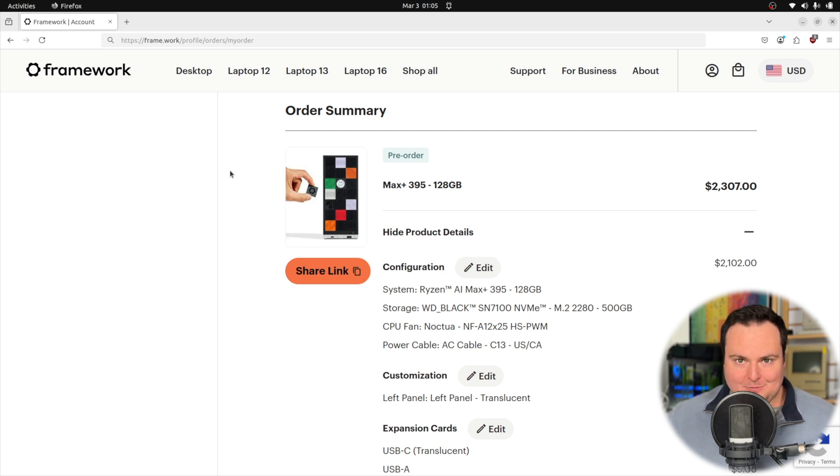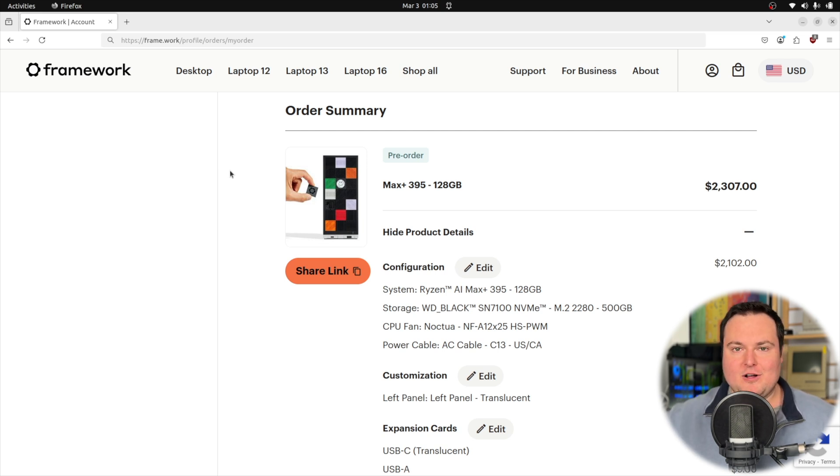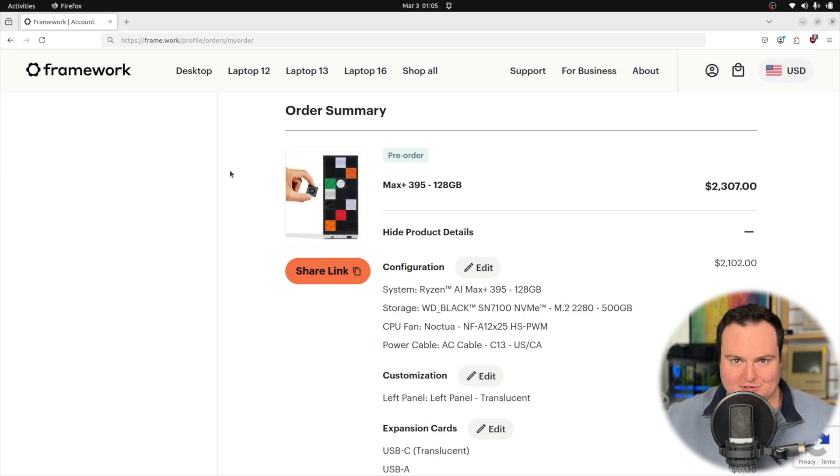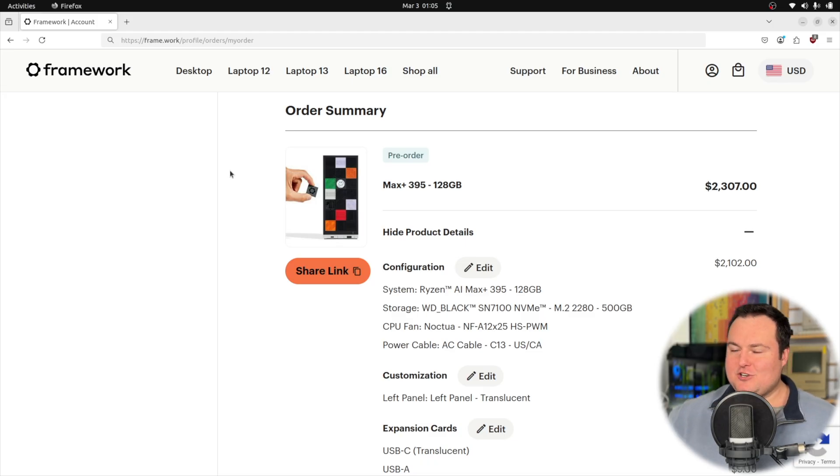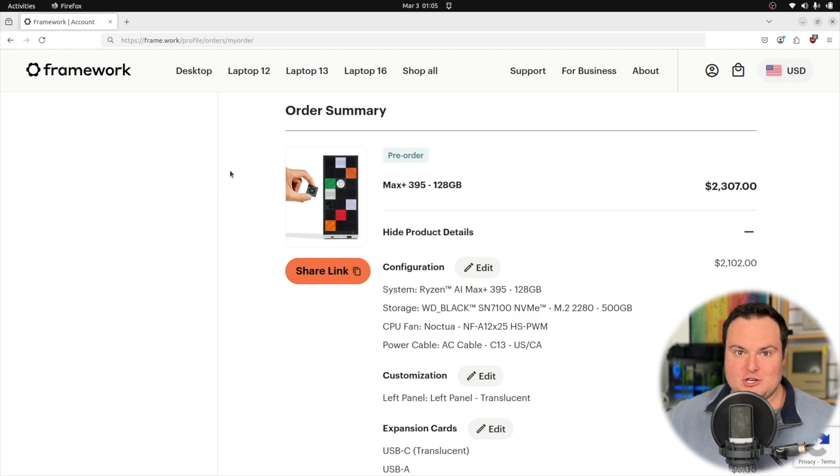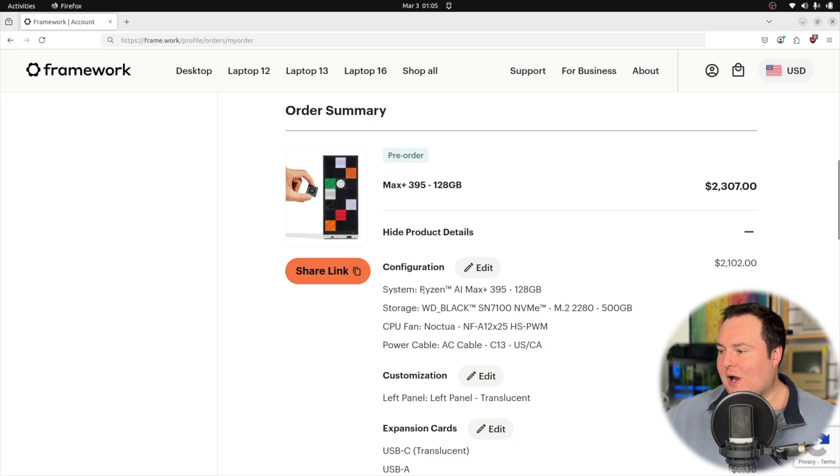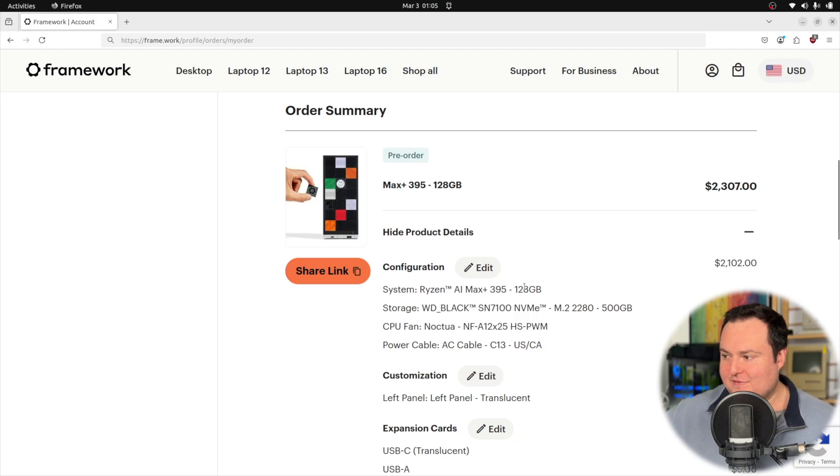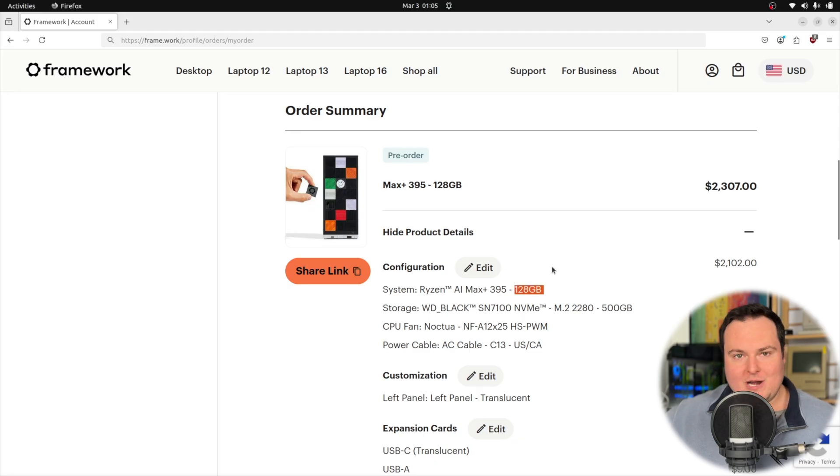First and foremost, the important spec that I purchased and that I think a lot of other folks who are going to want this for AI will likely have purchased is the top memory configuration or the top end one, which has the Ryzen AI Max Plus 395, of course, with the 128 gigabytes of memory.